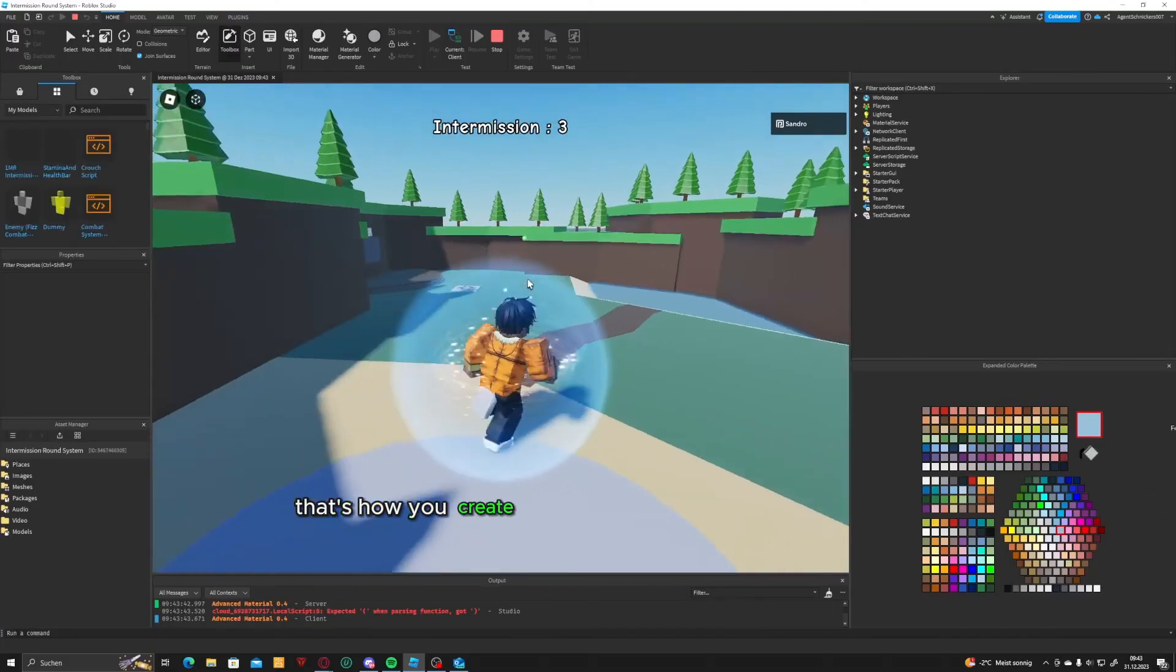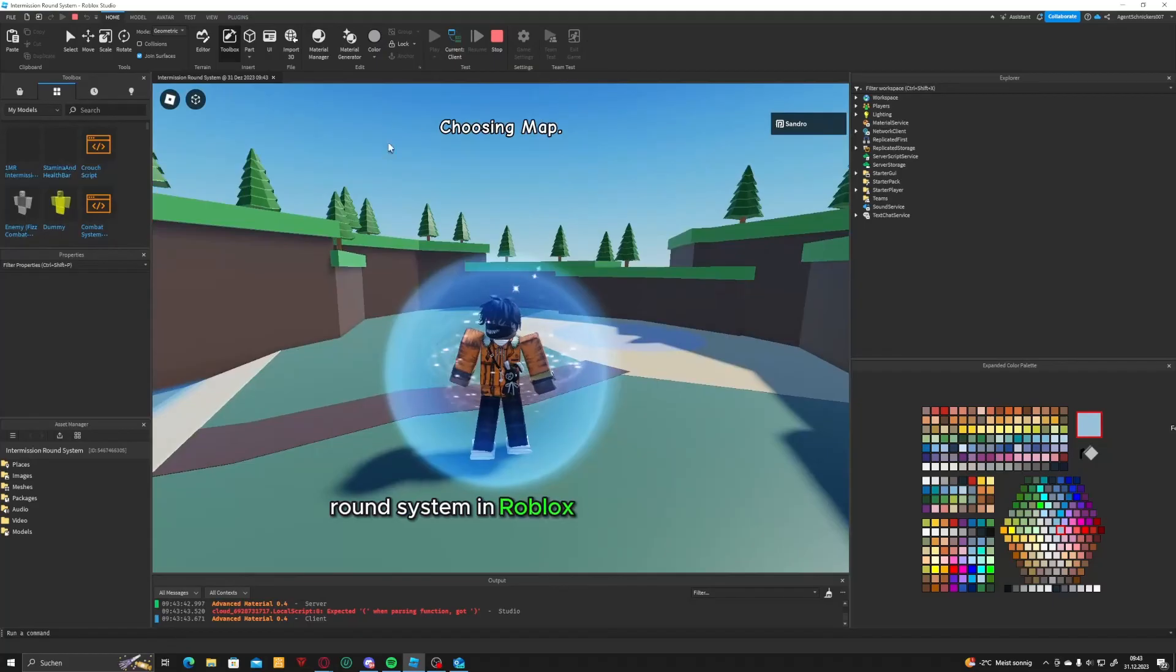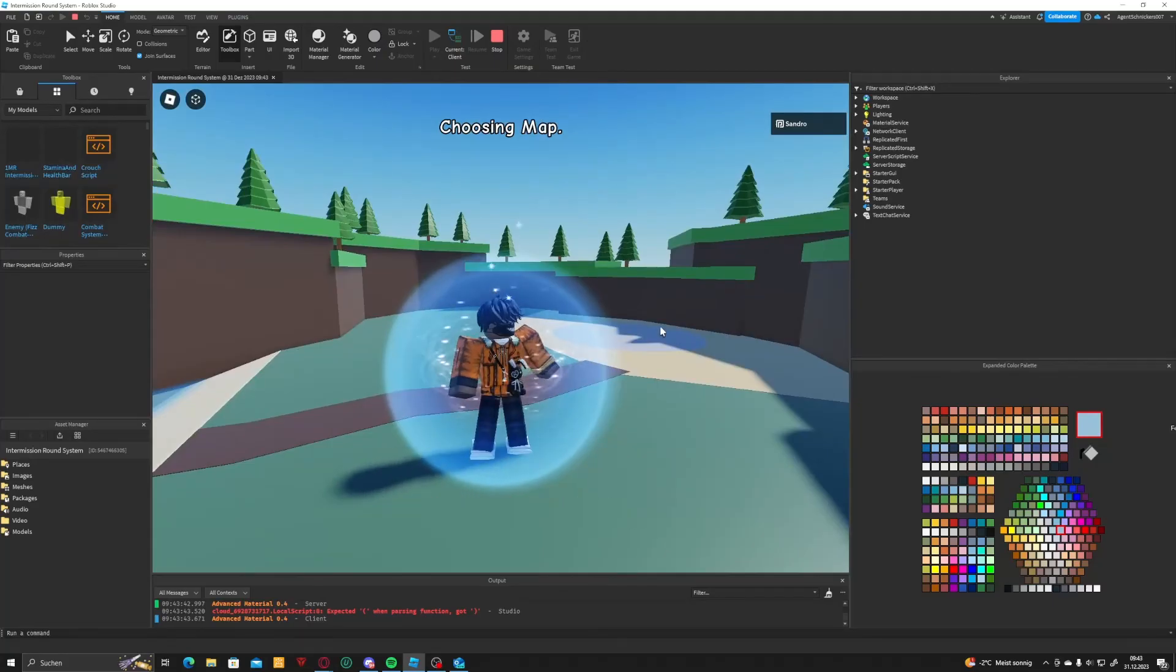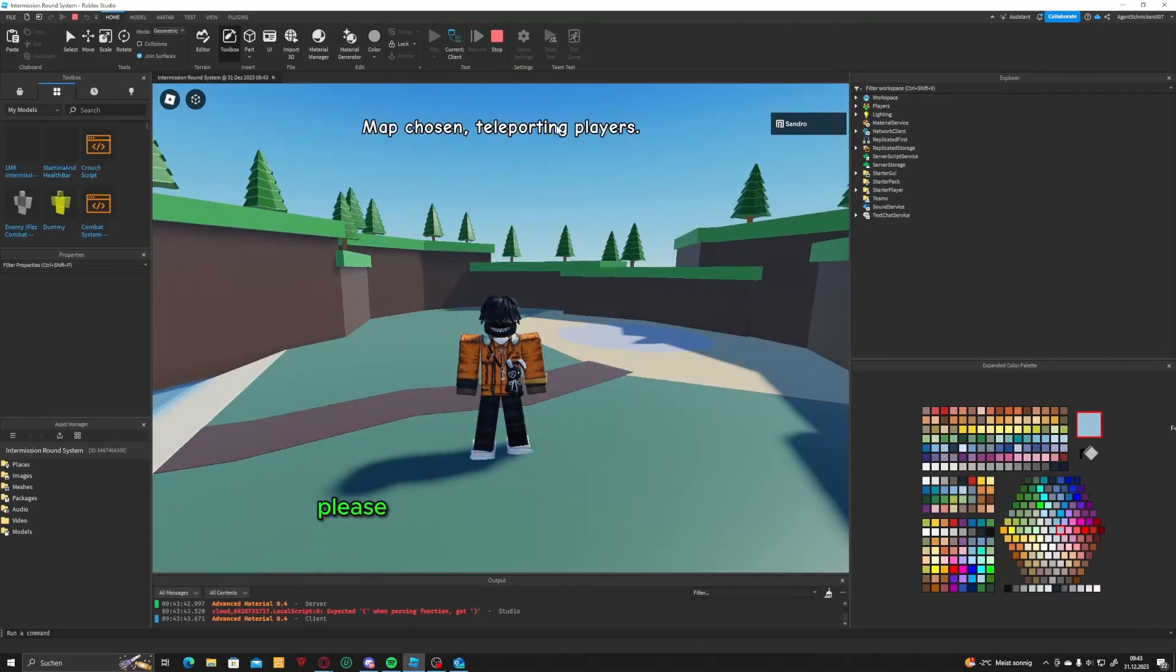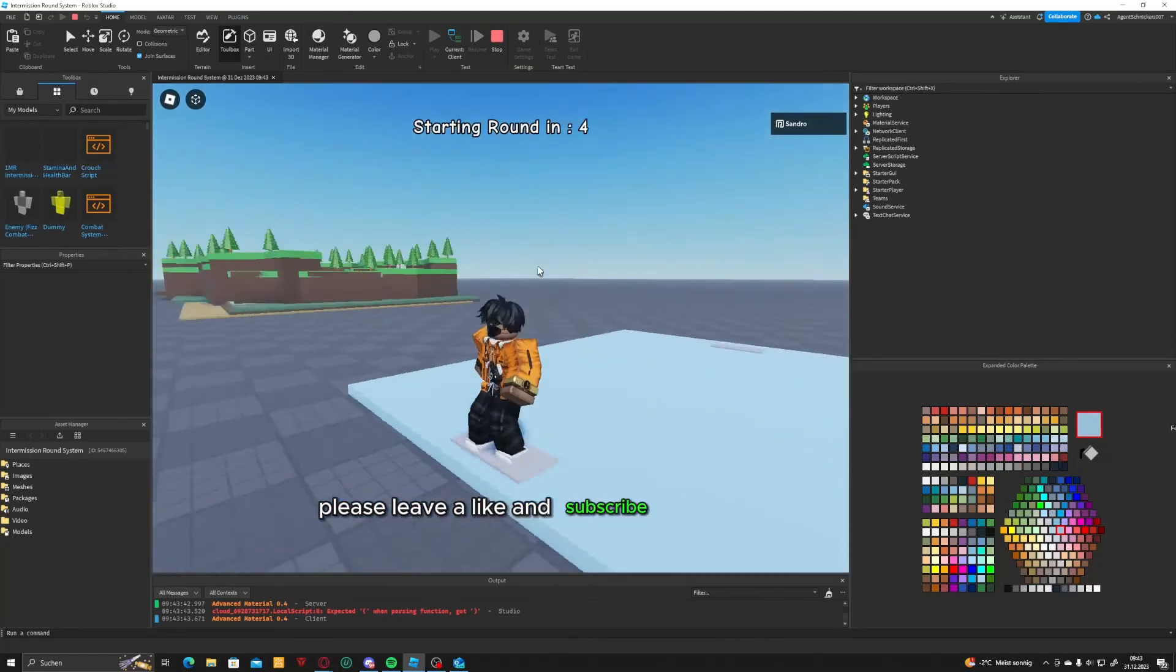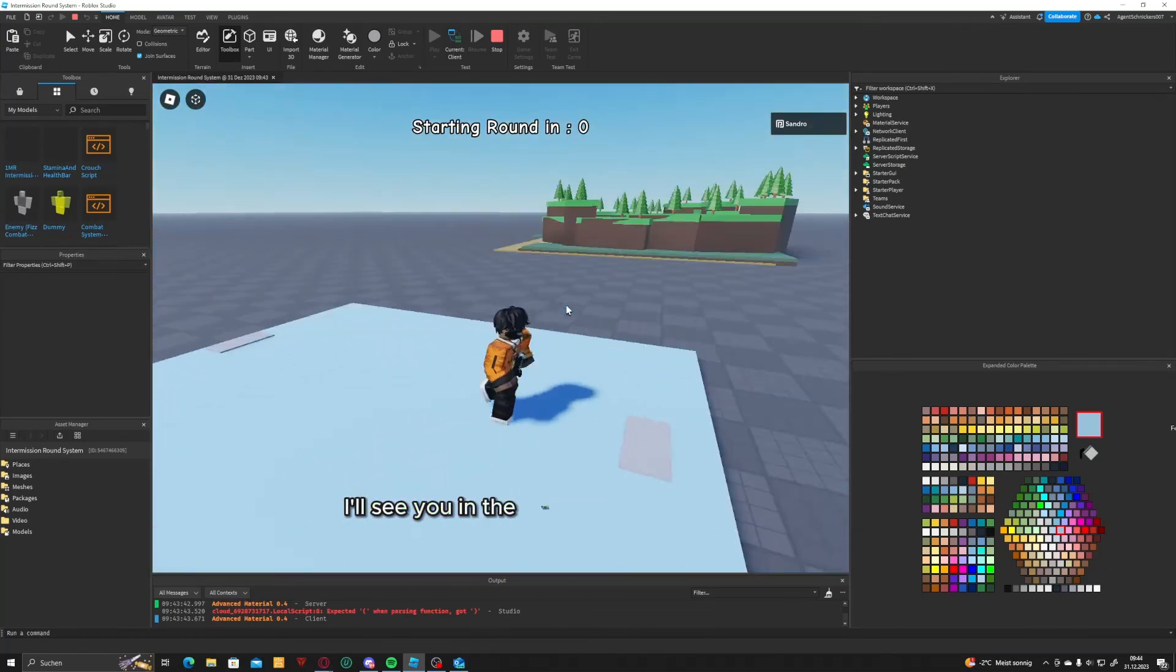That's how you create an intermission round system in Roblox Studio. If you enjoyed this tutorial, please leave a like and subscribe. It really helps me out a lot. I'll see you in the next video.